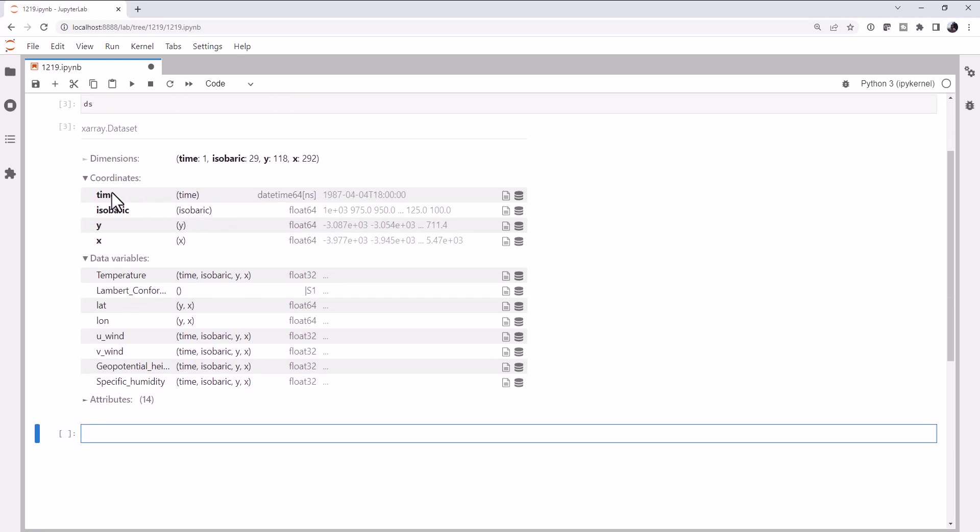We can see that we've got time, isobaric, x and y as coordinates. So we have x, y model coordinates, isobaric will be our height coordinate, and time is the time coordinate. This is a relatively small dataset as it's included in our examples. We only have one time, 29 isobaric levels, and just a couple hundred points in each dimension. For the data variables, we're interested in temperature.